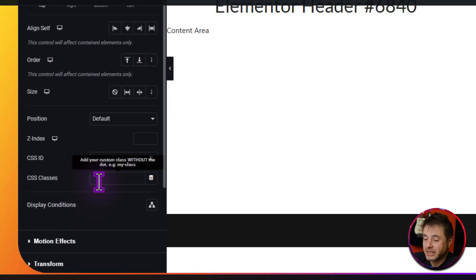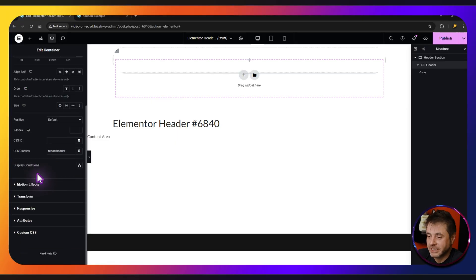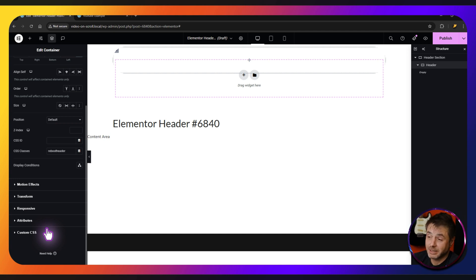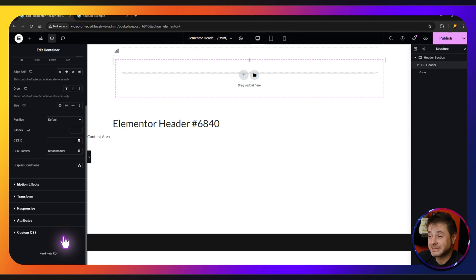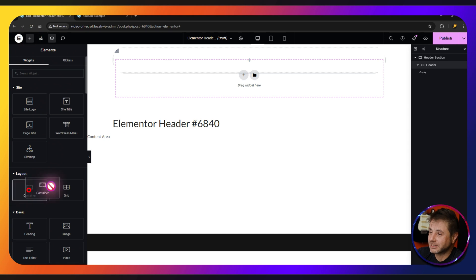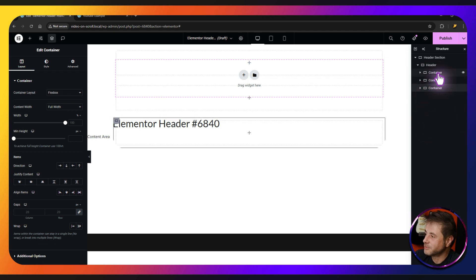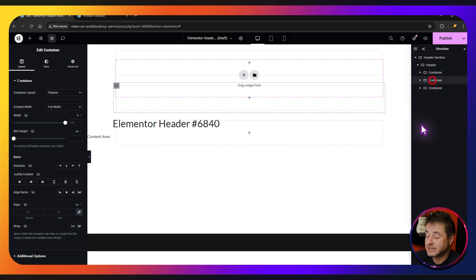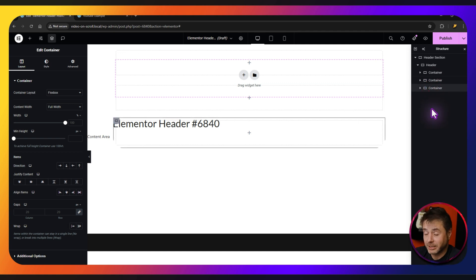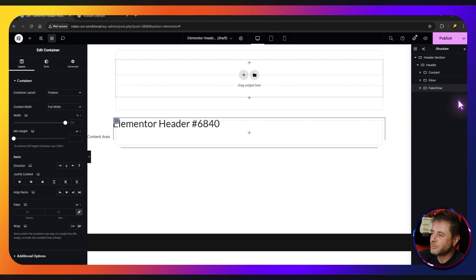One of the final things for this container is to give it a class name. The class name I'm going with is 'rebootheader'. Now we are going to come back to this container to put in some custom CSS — it's going to be easier to work with the stuff inside while that CSS isn't in place. What we're going to add to this container is 3 different inner containers. The first one is where we're going to put the content, the second is for the glowing effect, and the third is to control the glowing effect. Let's rename the 3 containers: the first one is 'content', the second is 'glow', and the third is 'fake glow'.